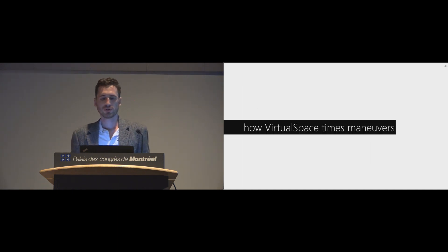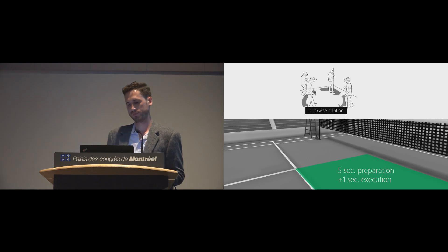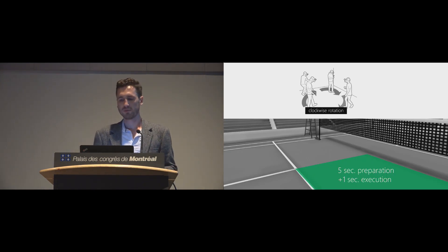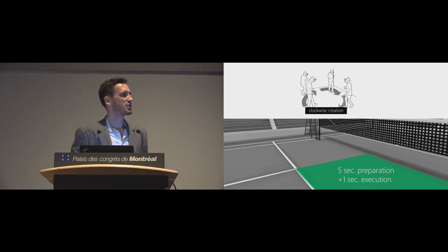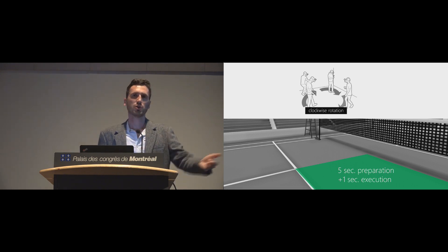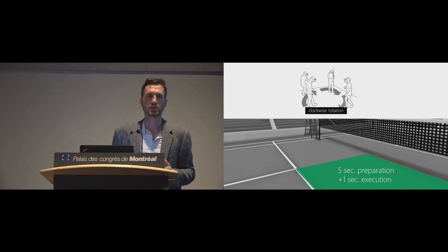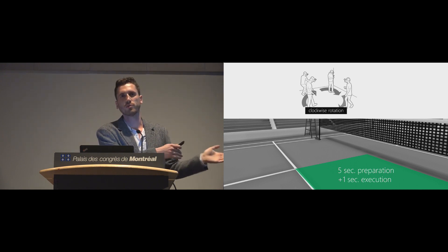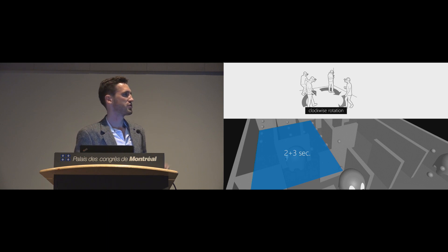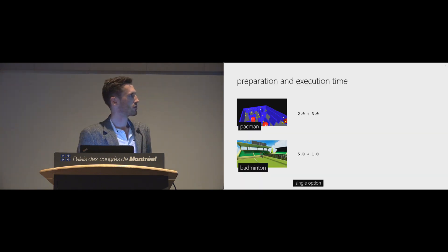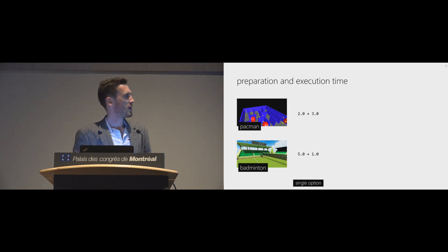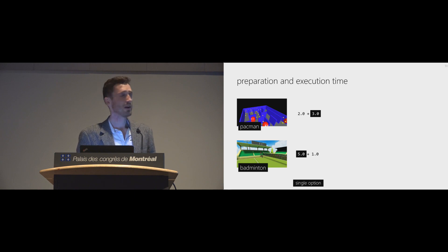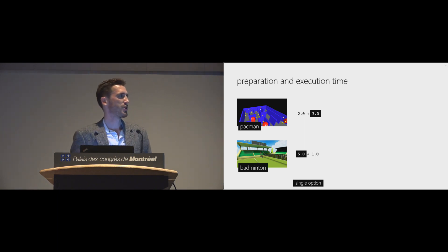So we decided on maneuver. Now, the timing. When evaluating, apps also give some sort of estimate how much time they need to perform that maneuver. Say Badminton wants like five second preparation time. It needs to wait for a full ball exchange, for example. And then one second execution time for the user to actually go from point A to point B. Pacman, say, needs two and three seconds. Now we have those values and also for the other two apps. And now we just pick the maximum preparation time and the maximum execution time. And there we go. Five plus three.